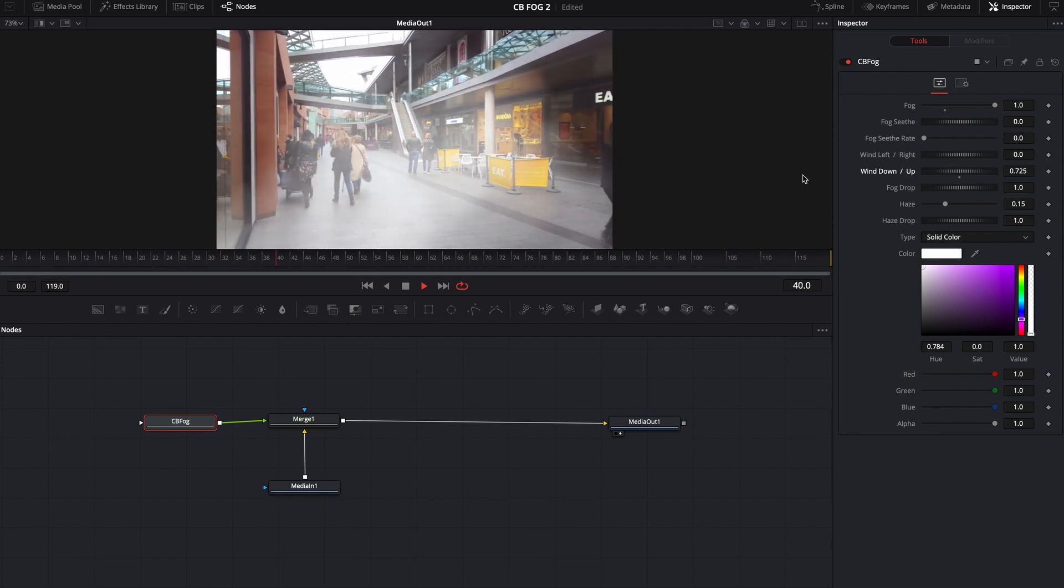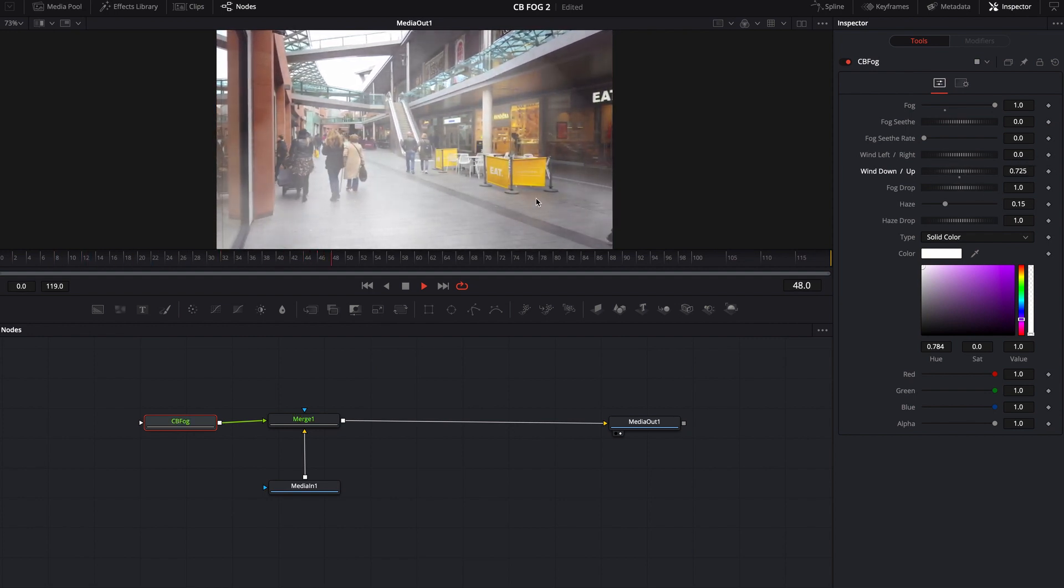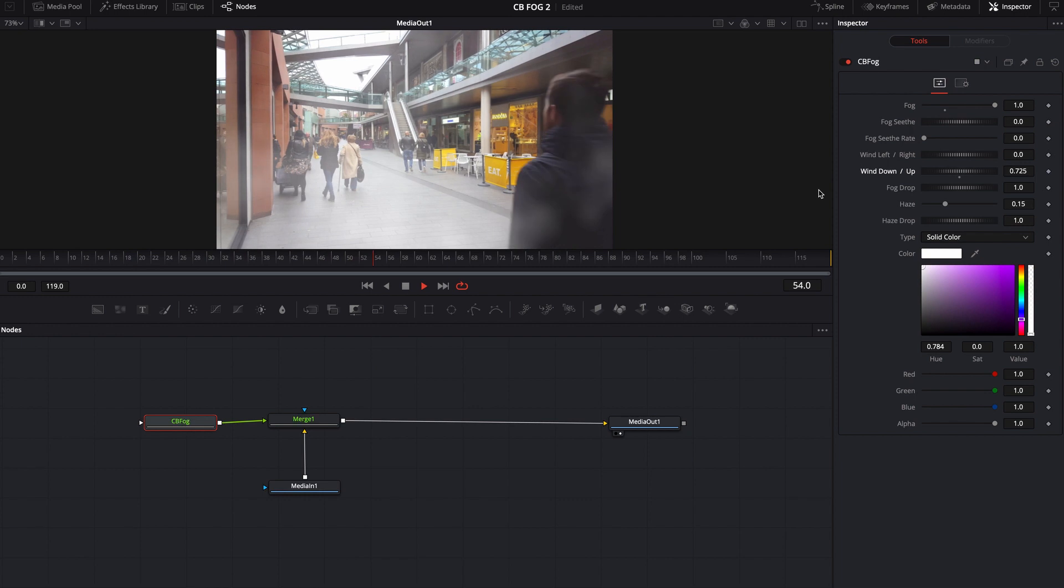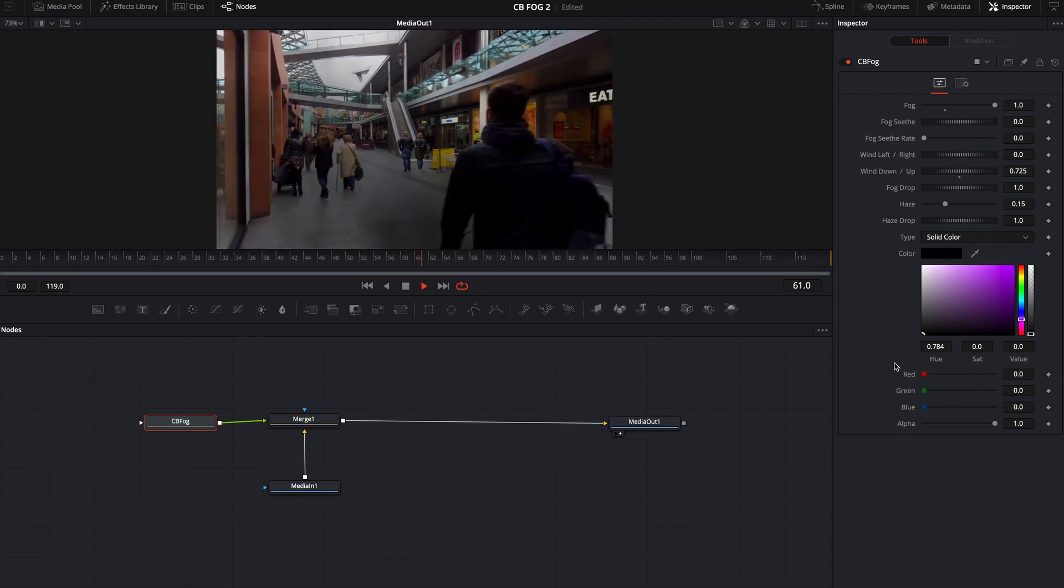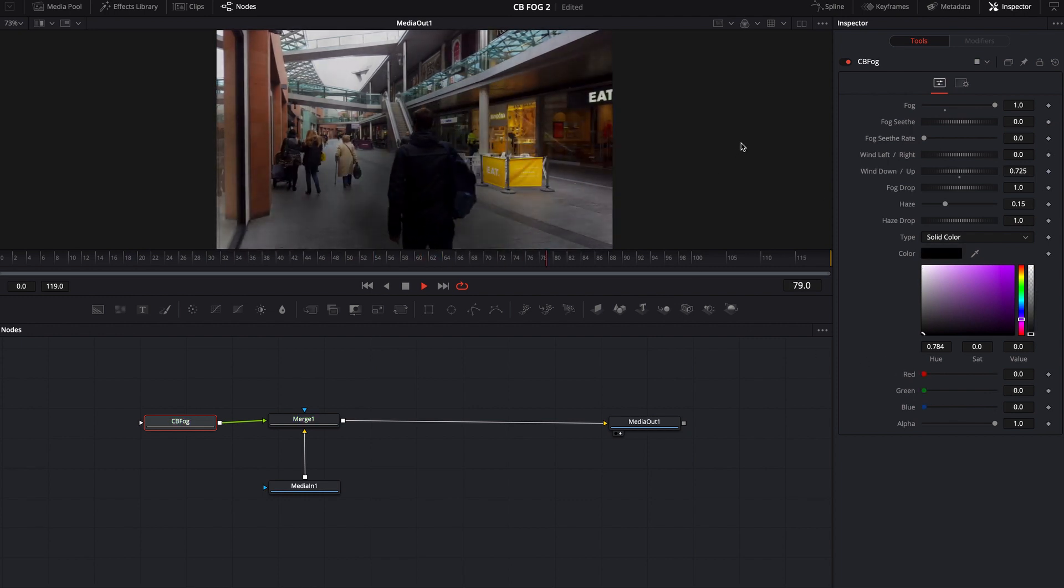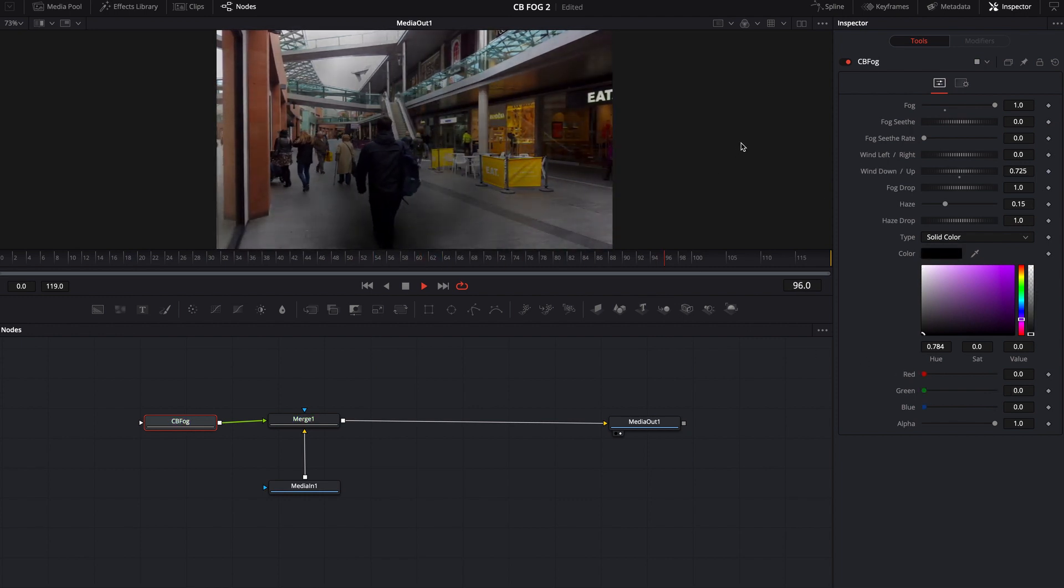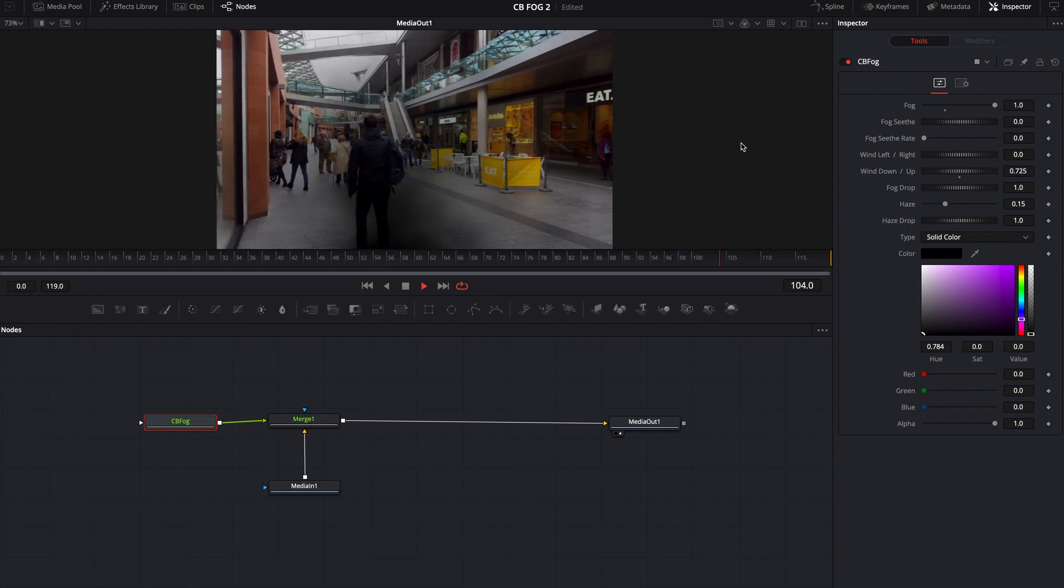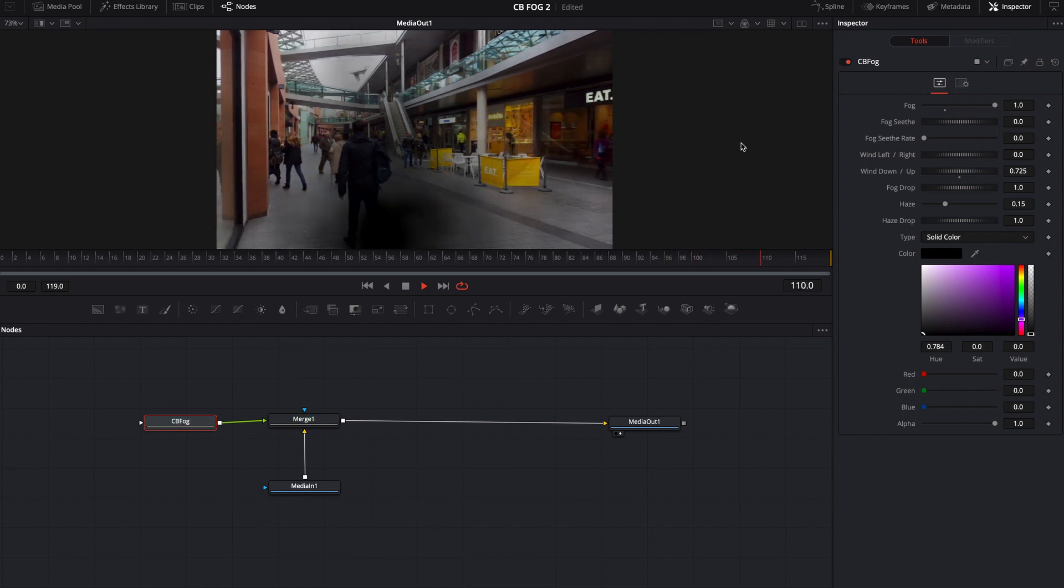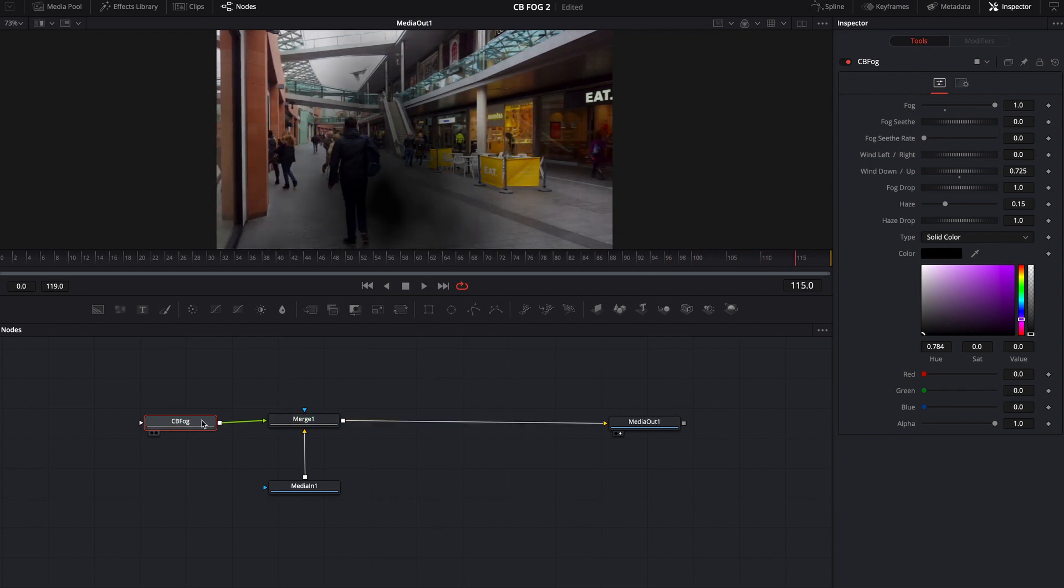So, of course, you could use this for some kind of smoke. Maybe turn it to like a black smoke pretty easily. You know, there's a lot of different things you can do with this tool. You could also come in here and there is an input for a mask.